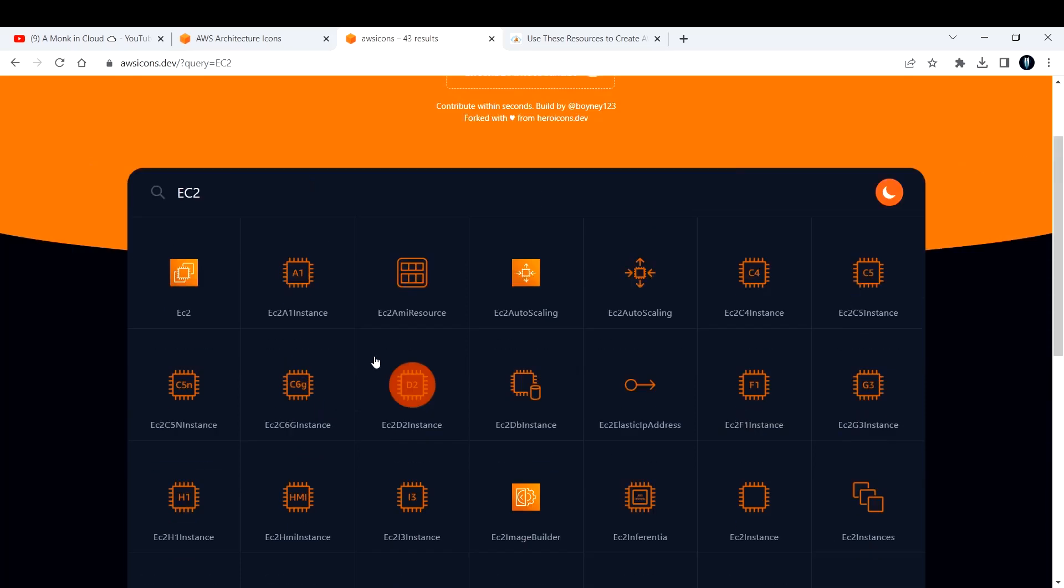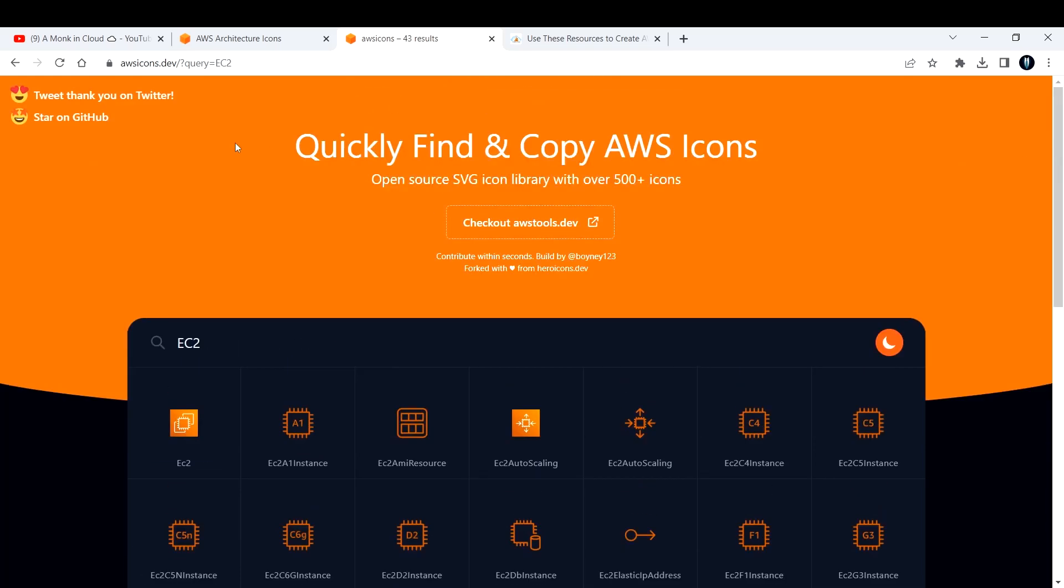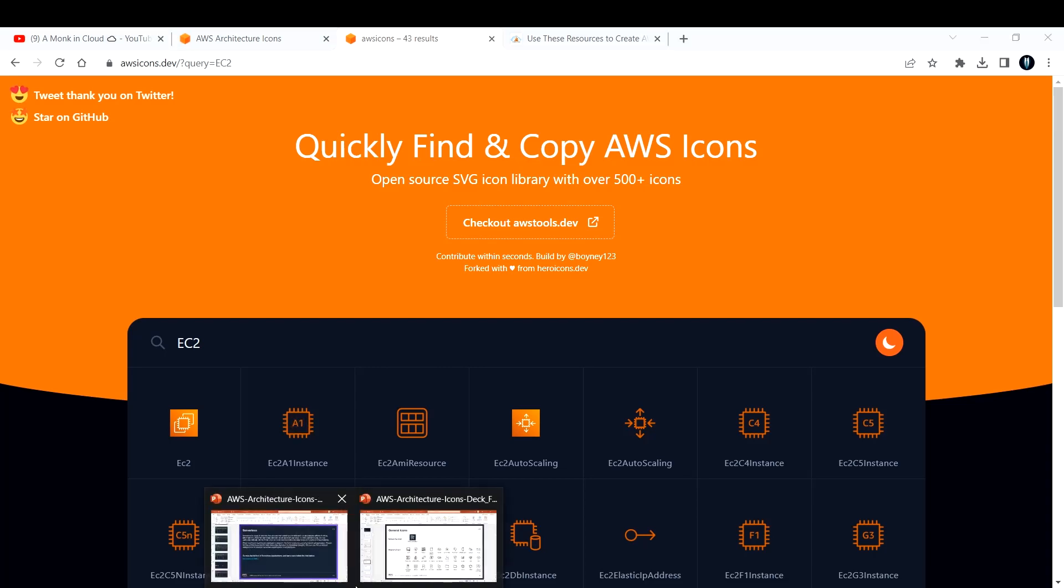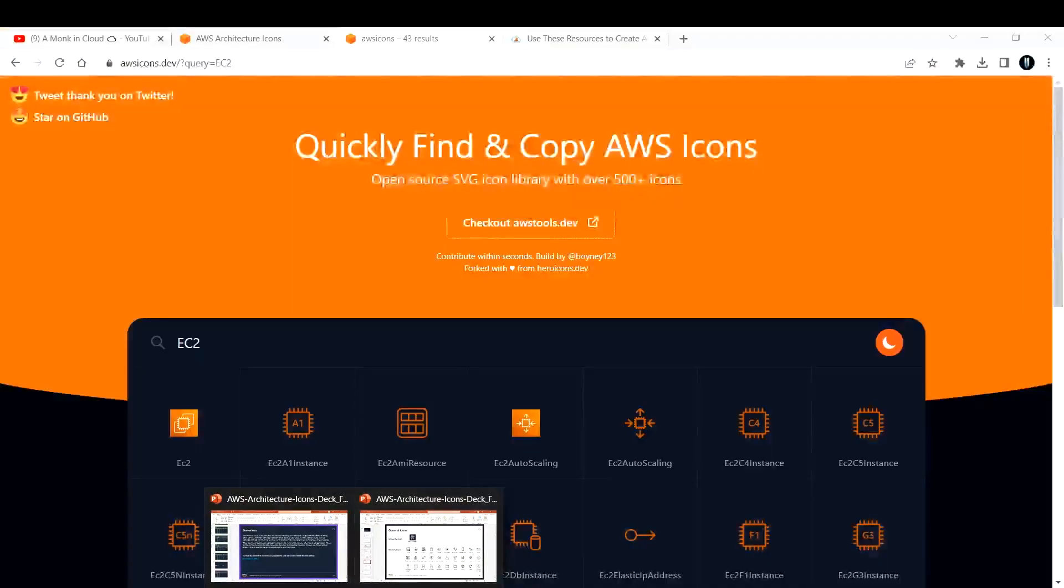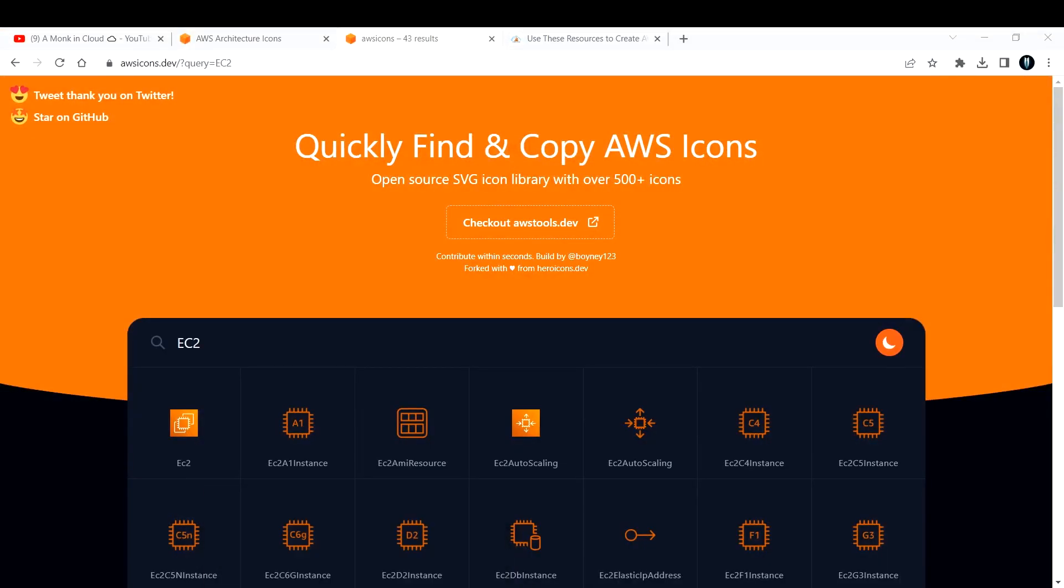If you click on night mode, it will turn to dark mode and you can copy again. I love this tool a lot. I've been using it since it was launched. It's helping me a lot - here in the slide I need to go and search, which takes time, but here I just type the service name and I get it.